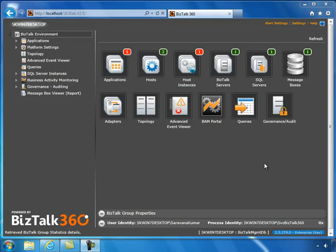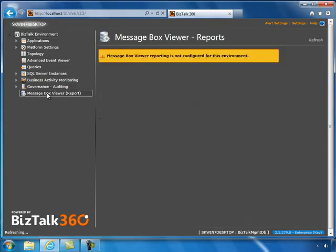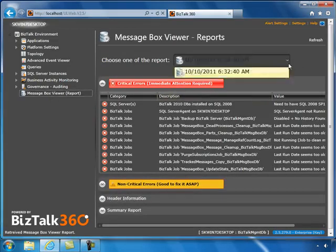After successful execution of MessageBox Viewer, the reports will be available to view in the UI. On the left-hand side navigation menu, there is a new link called MessageBox Viewer report. Click on the report to see the available reports.